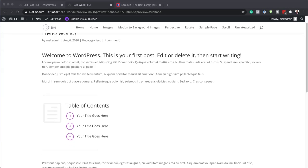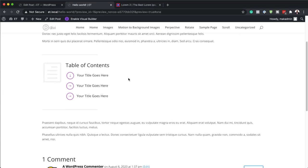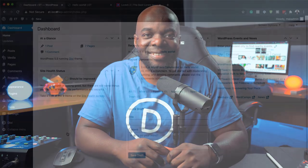Hello DiviNation, and welcome. In today's video I'm going to show you how to create a clickable table of contents for blog posts with a Divi layout block. This is the final result we aim to achieve, so without wasting a lot of time let's dive in and get started.